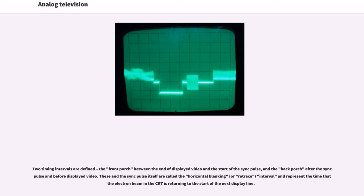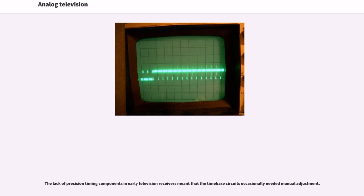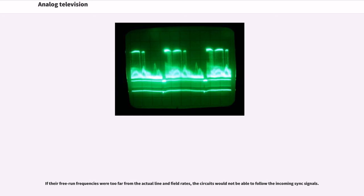The lack of precision timing components in early television receivers meant that the time-based circuits occasionally needed manual adjustment. If their free-run frequencies were too far from the actual line and field rates, the circuits would not be able to follow the incoming sync signals.